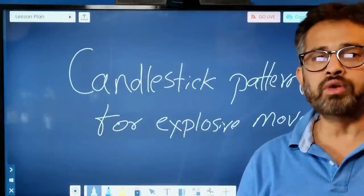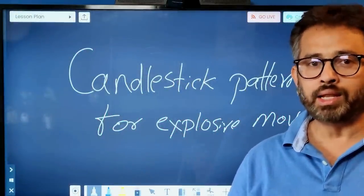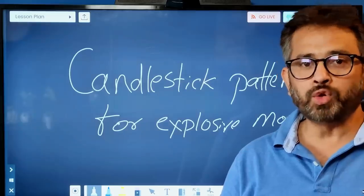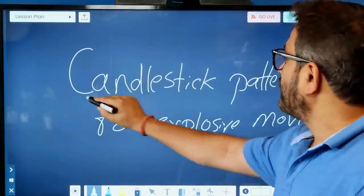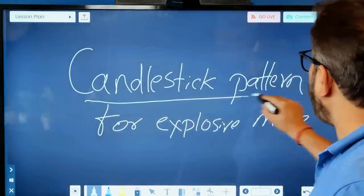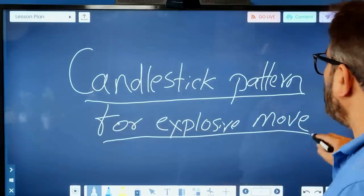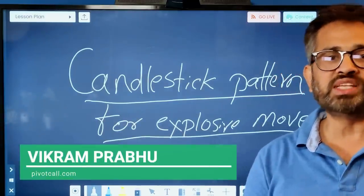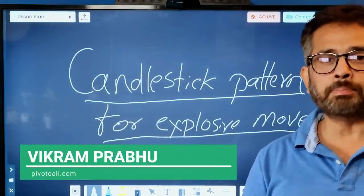Hi guys, good morning and welcome back to my YouTube channel. Today I'm going to discuss one of the unique concepts — the candlestick pattern for explosive moves.